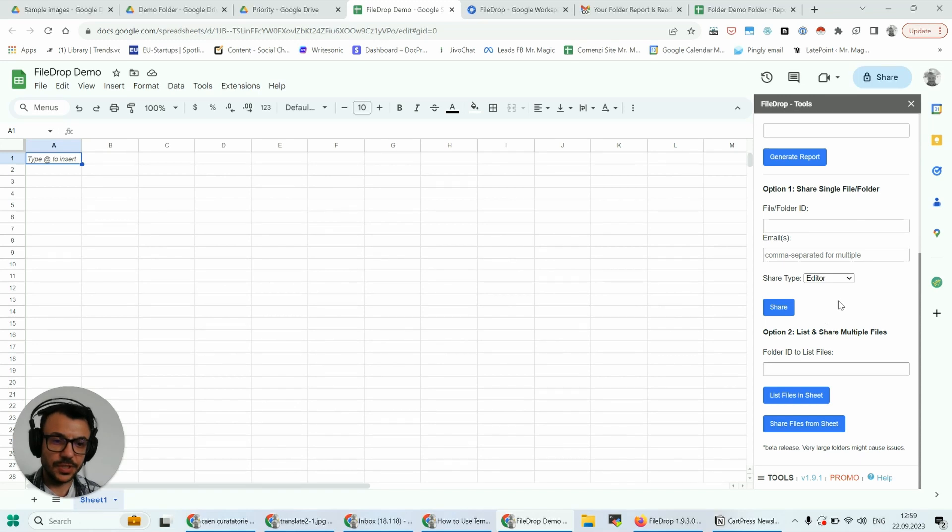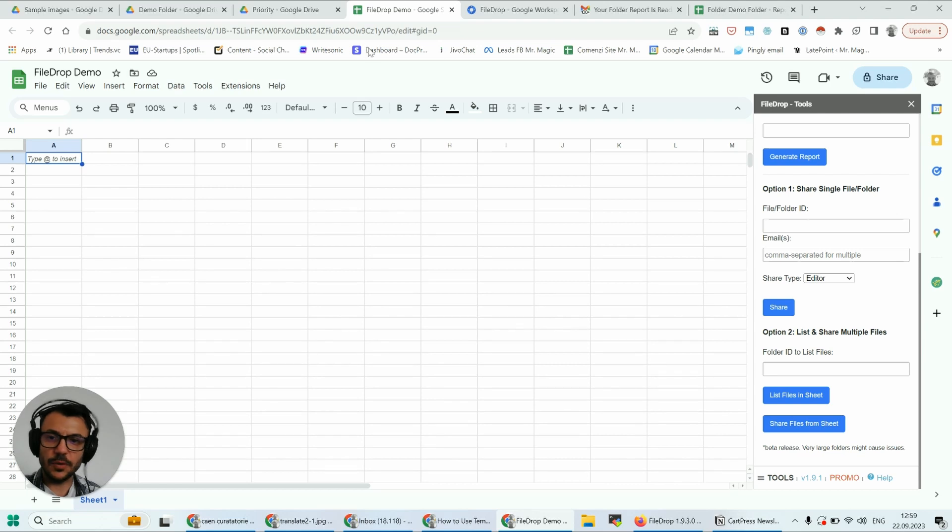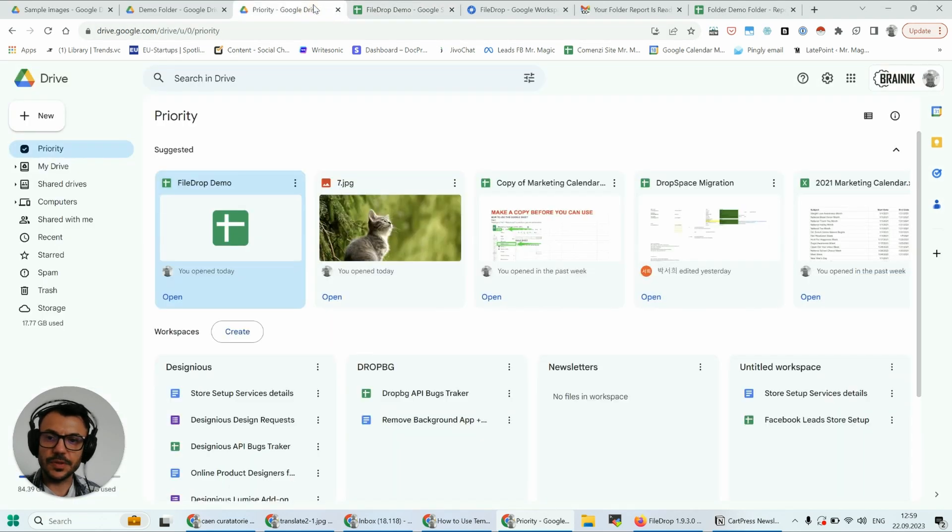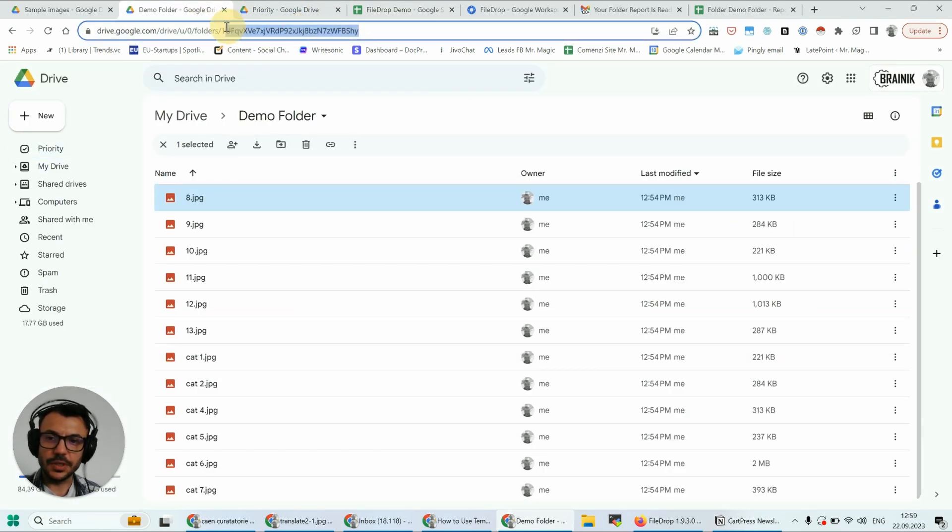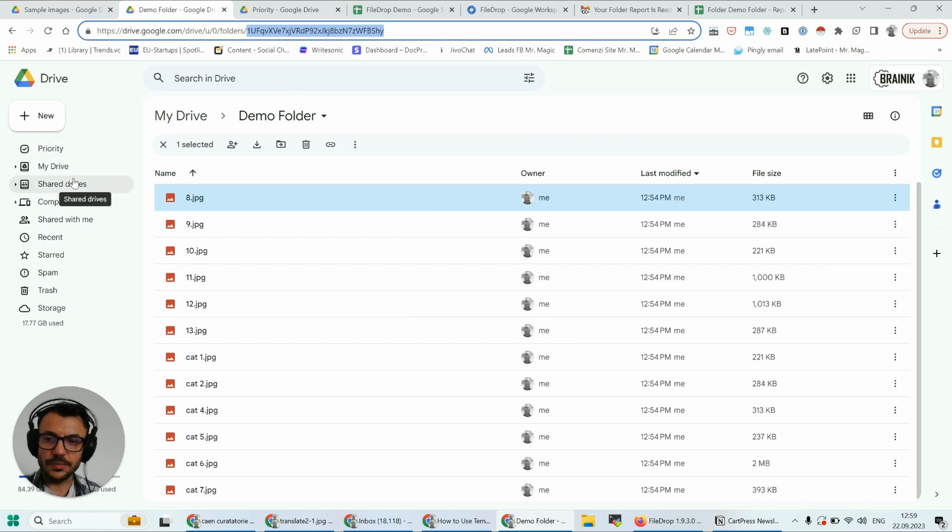Directly from Google Sheets. So we have here option one: share single file or folder. What I can do is go to my demo folder here, and I can do this with files as well, for example.